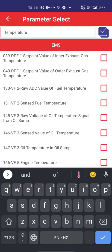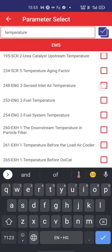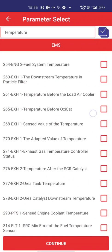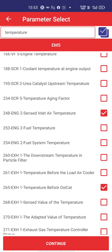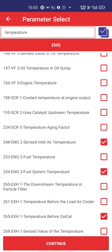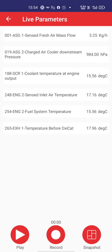I can also search by typing 'temperature' — all temperature-related parameters appear. I select sensed inlet air temperature, temperature before oxidation catalyst, fuel system temperature, and coolant temperature. I press the continue button and I am now getting all these values live. I can take a snapshot, record, or just play the live data.